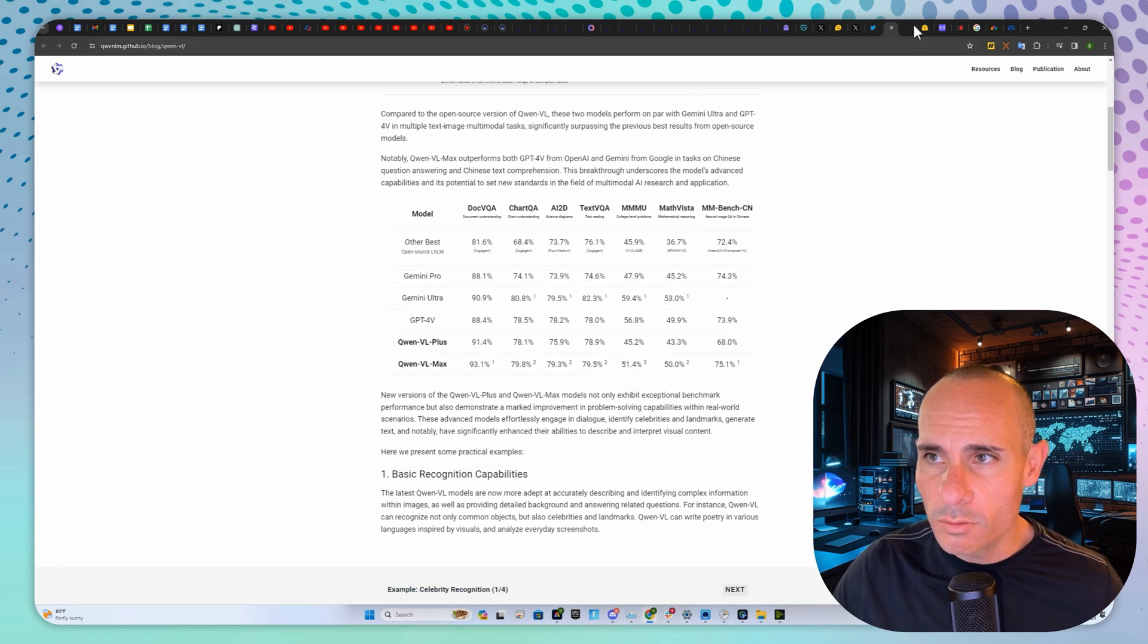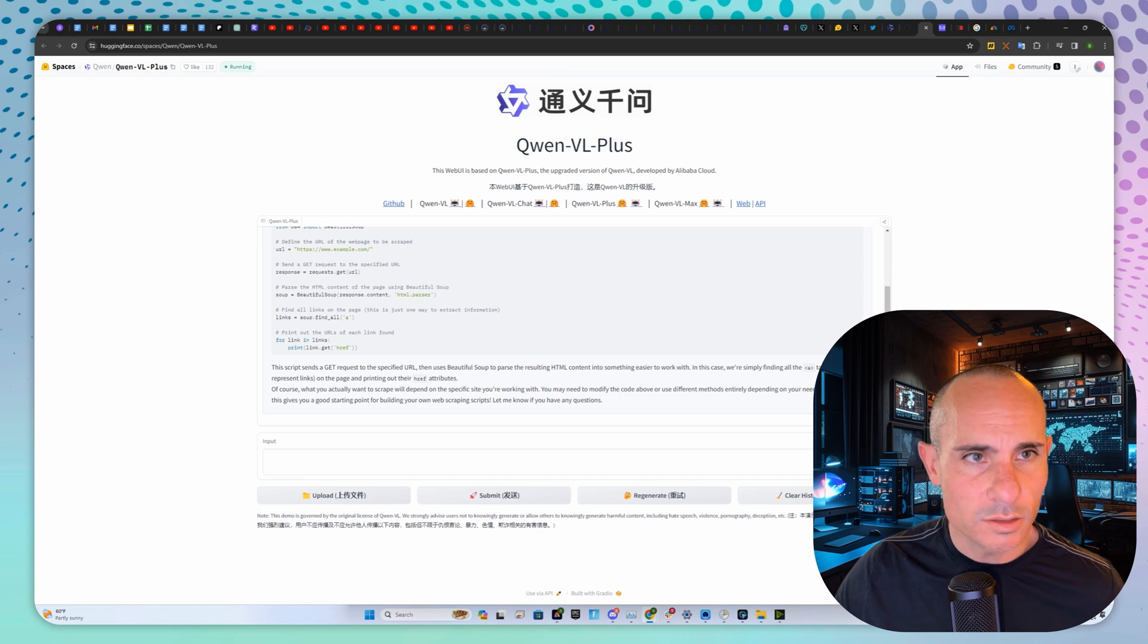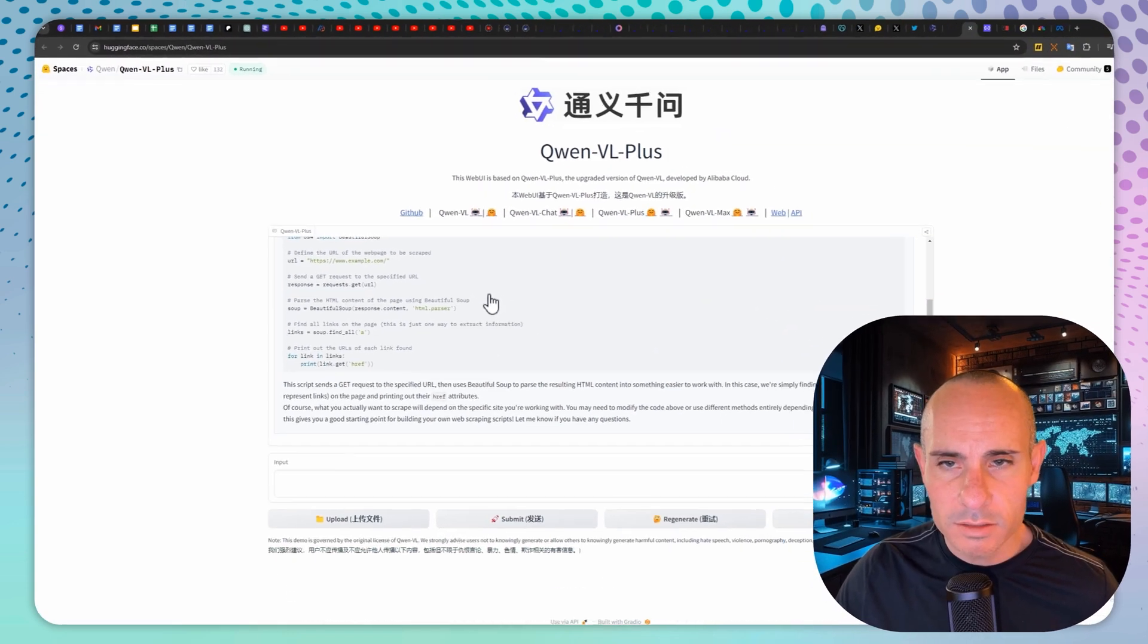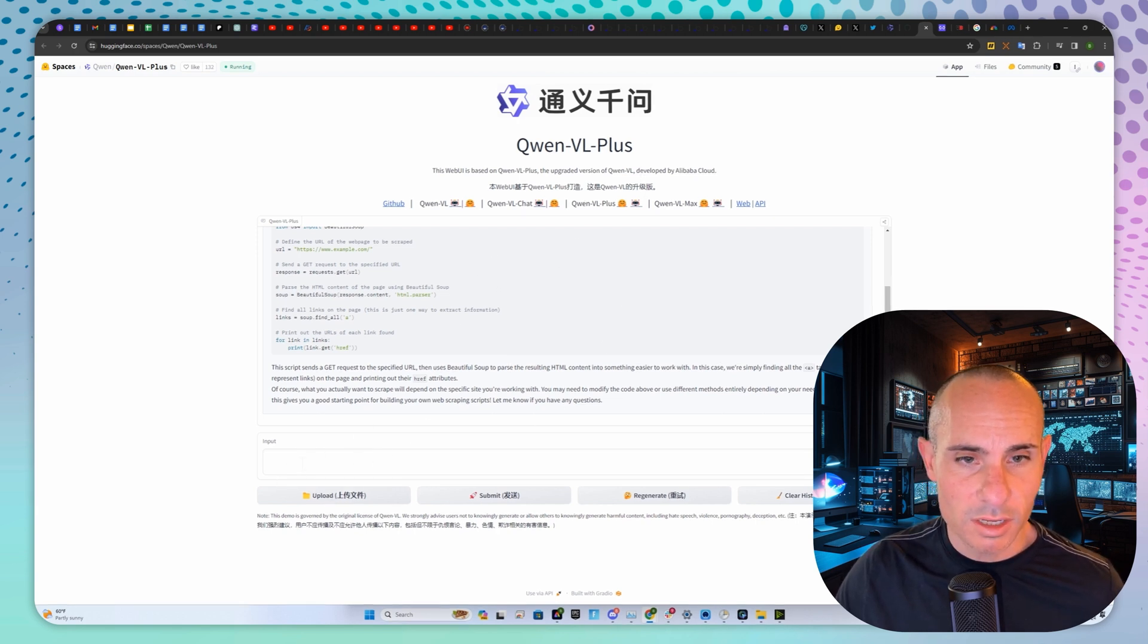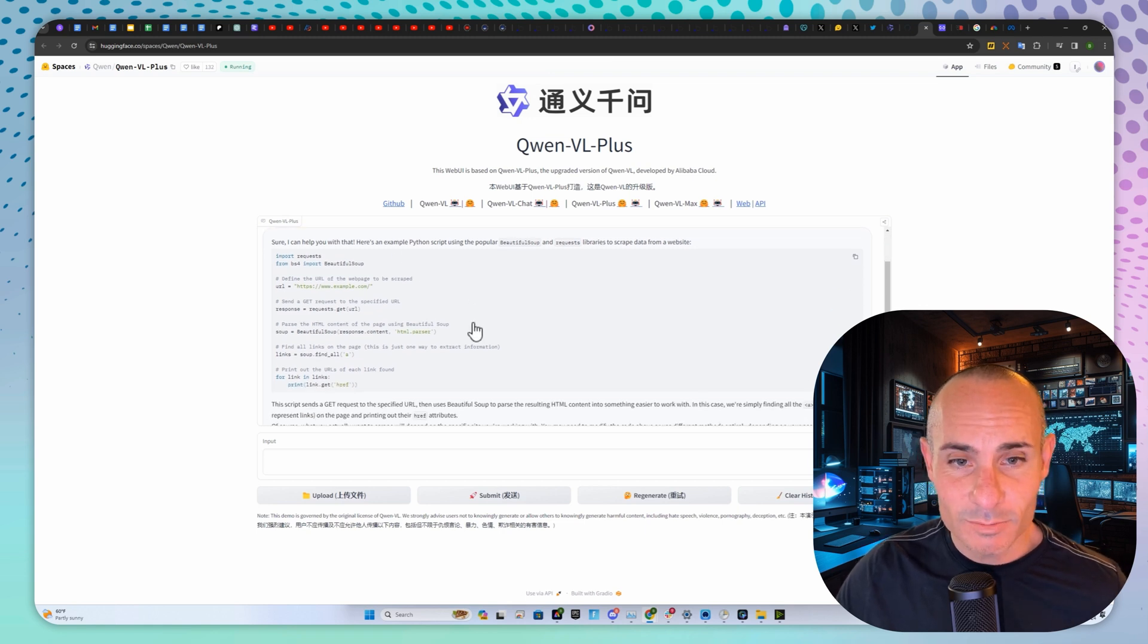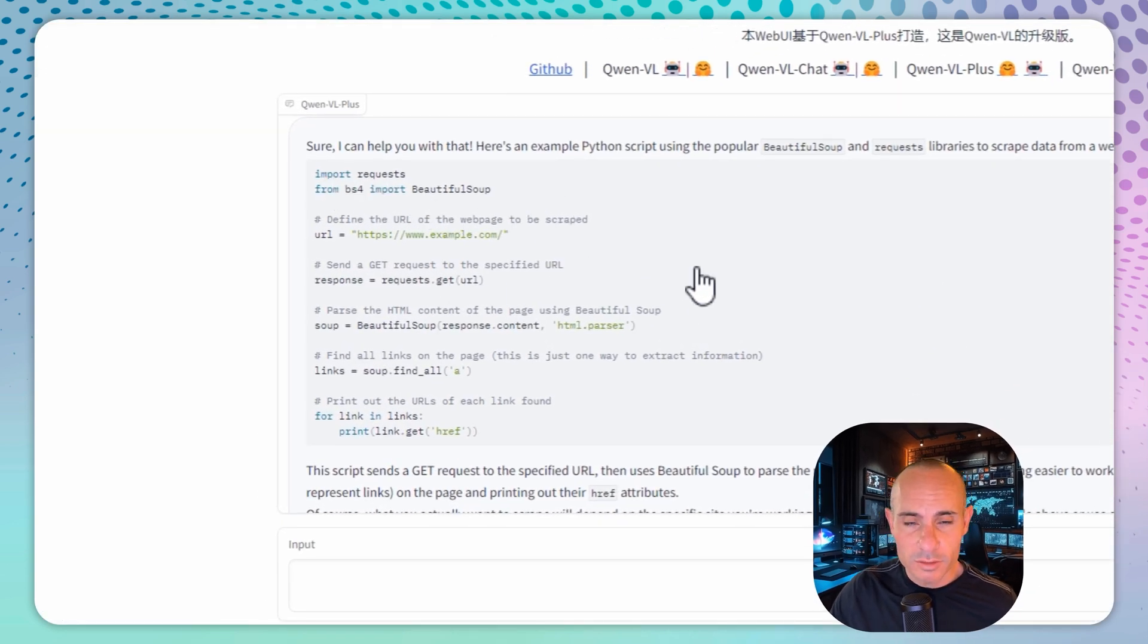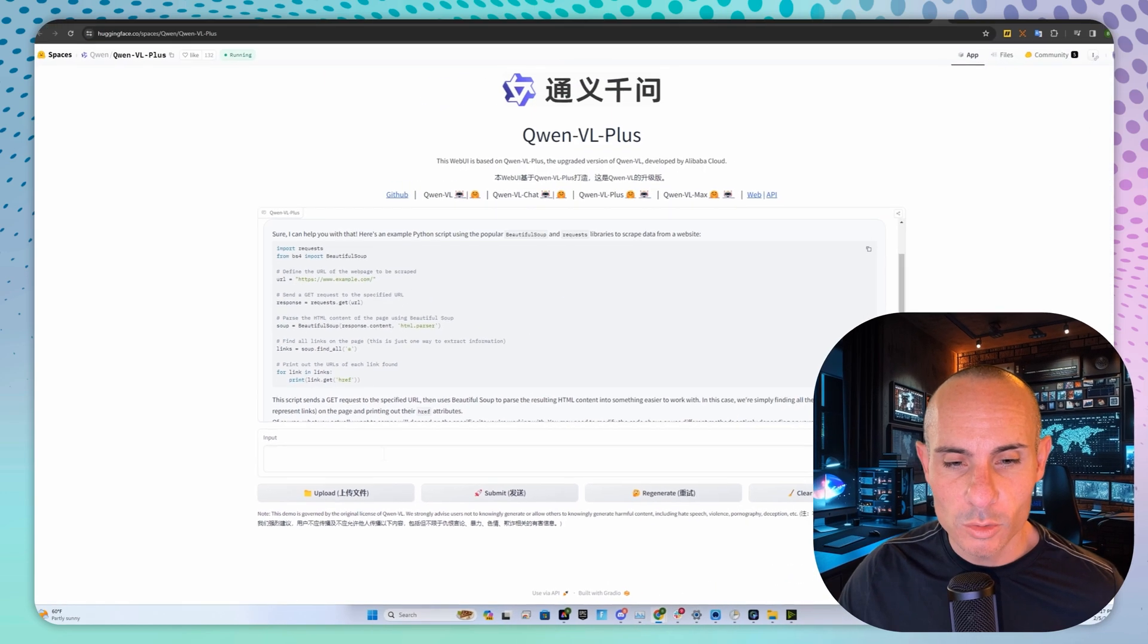You can go over to Hugging Face and start using this. QuenVL Plus is over on huggingface.co/spaces. I'll drop a link in the description. You can start using it for coding or whatever you want. I said help me write a script that scrapes websites, and it did exactly what I've seen GPT-4 do. It imported a couple of libraries from Python and started writing the script. Pretty freaking cool.